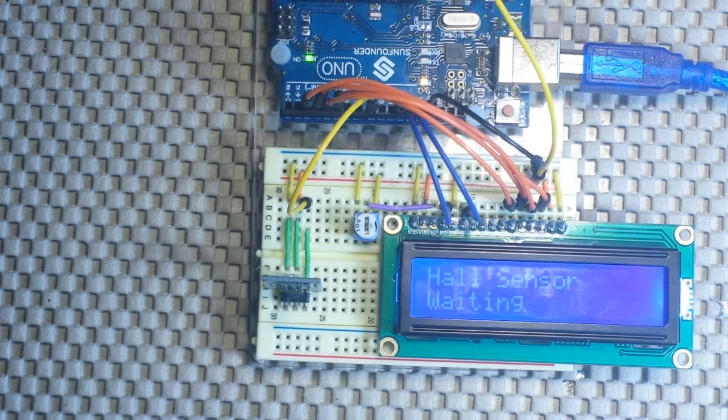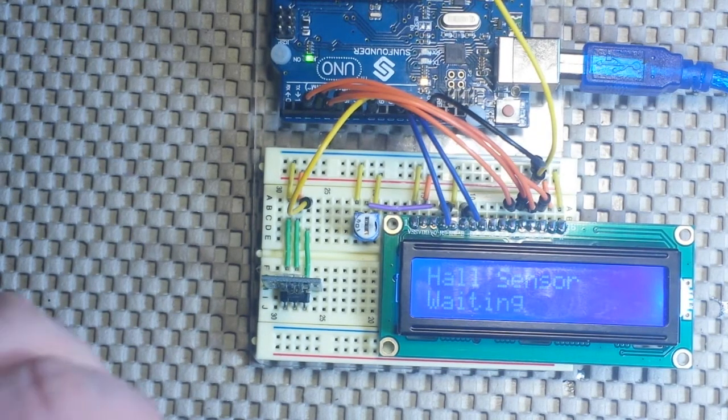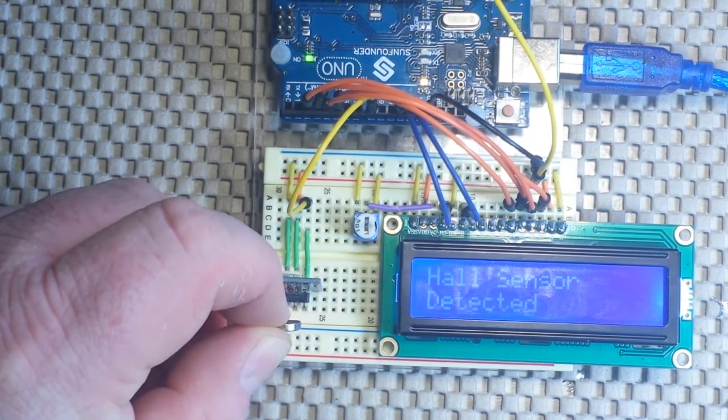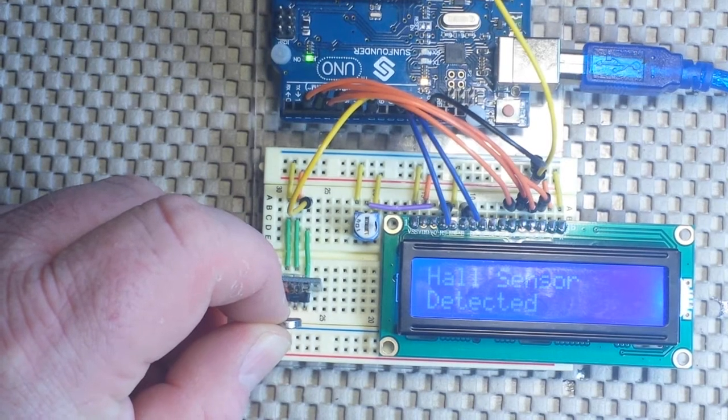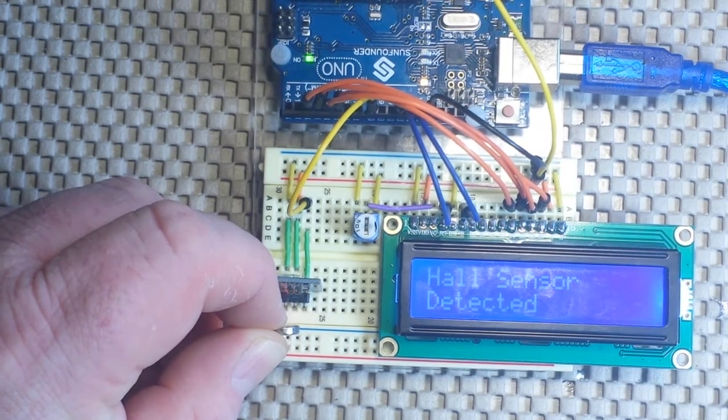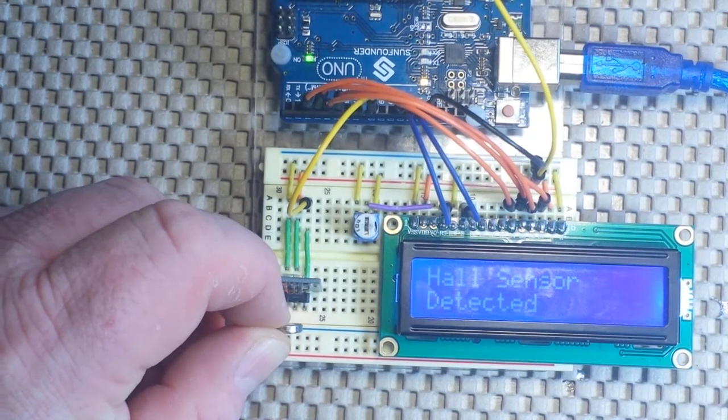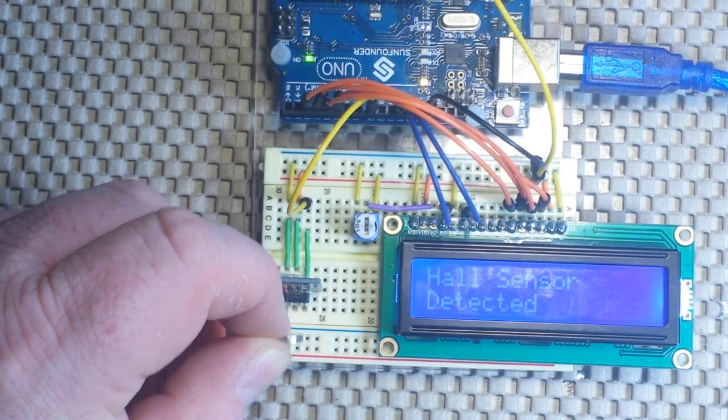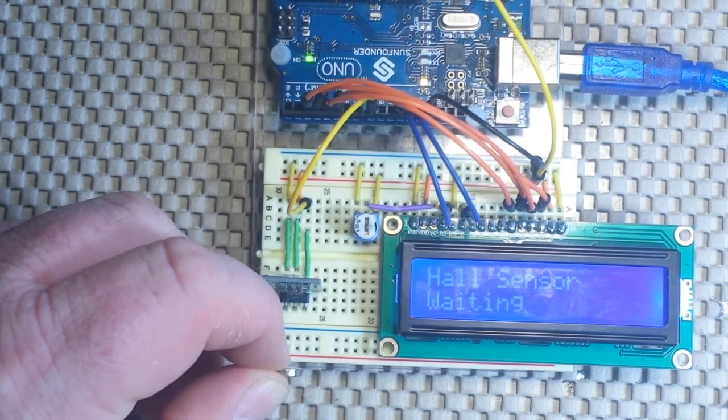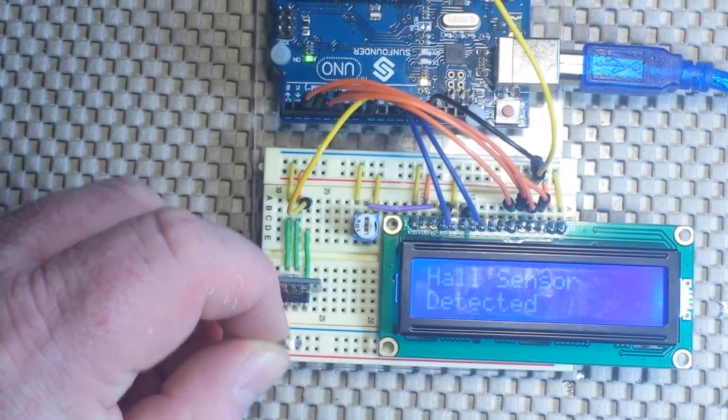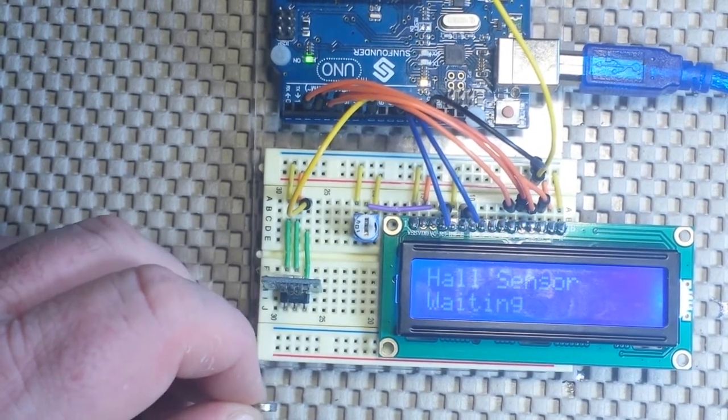They are polarized. So if I bring the correct side to it, I'm about 3 eighths of an inch away, and you can see it now says detected, waiting, detected, waiting,